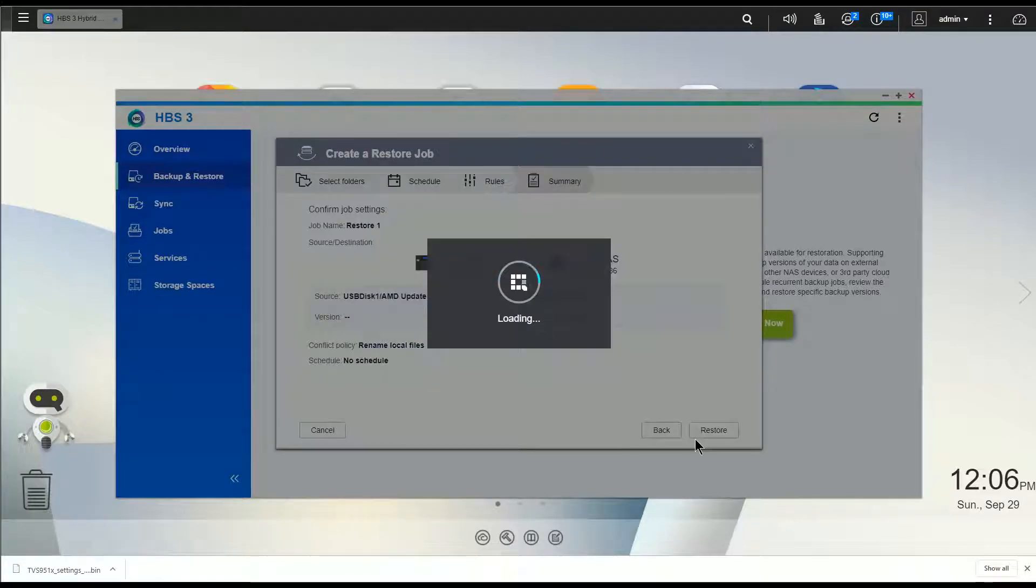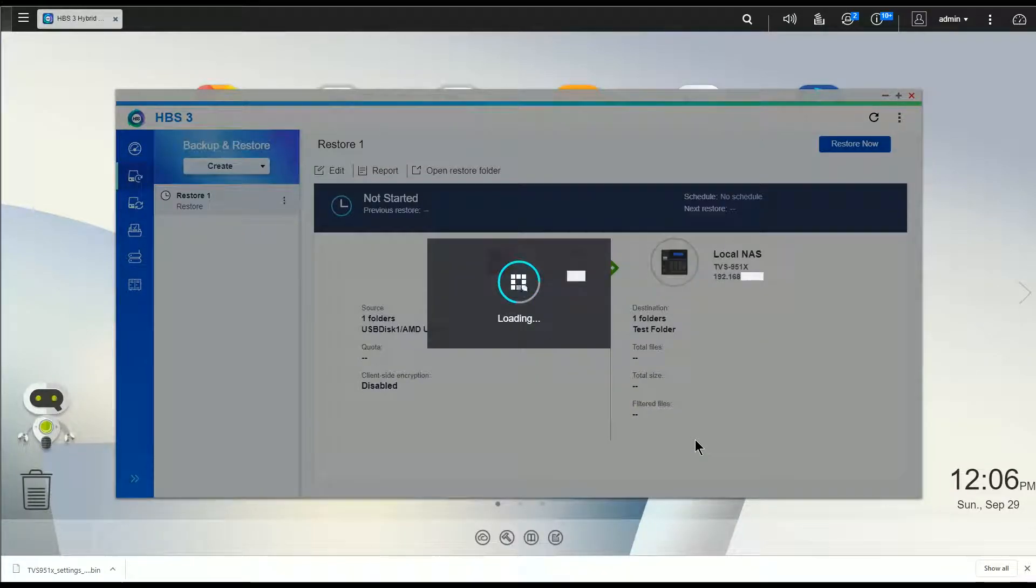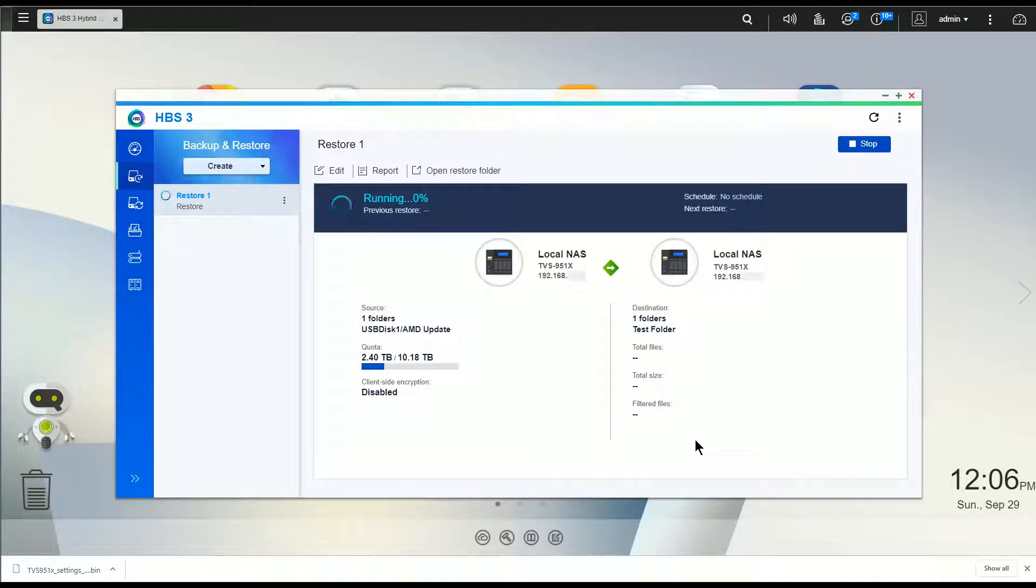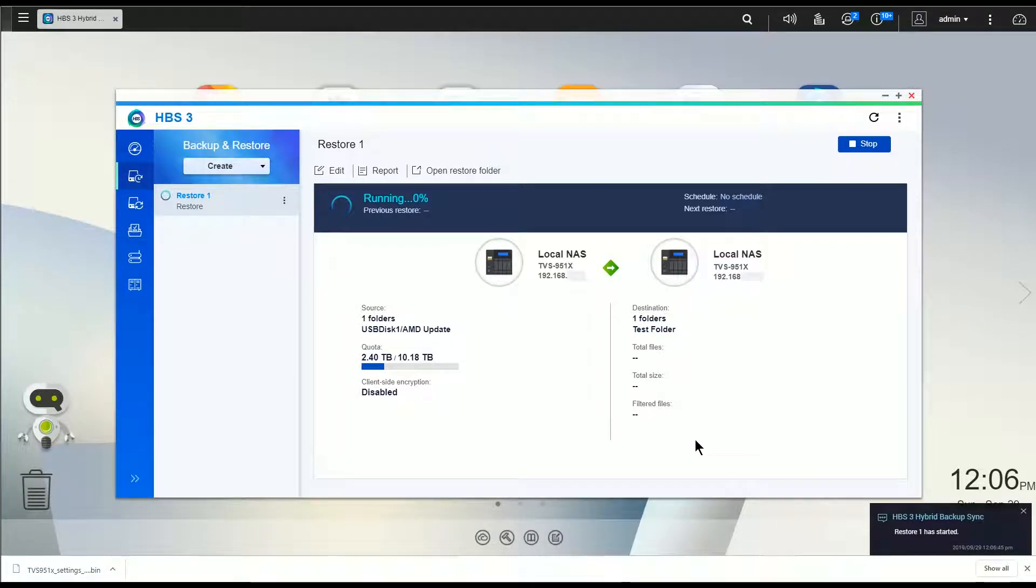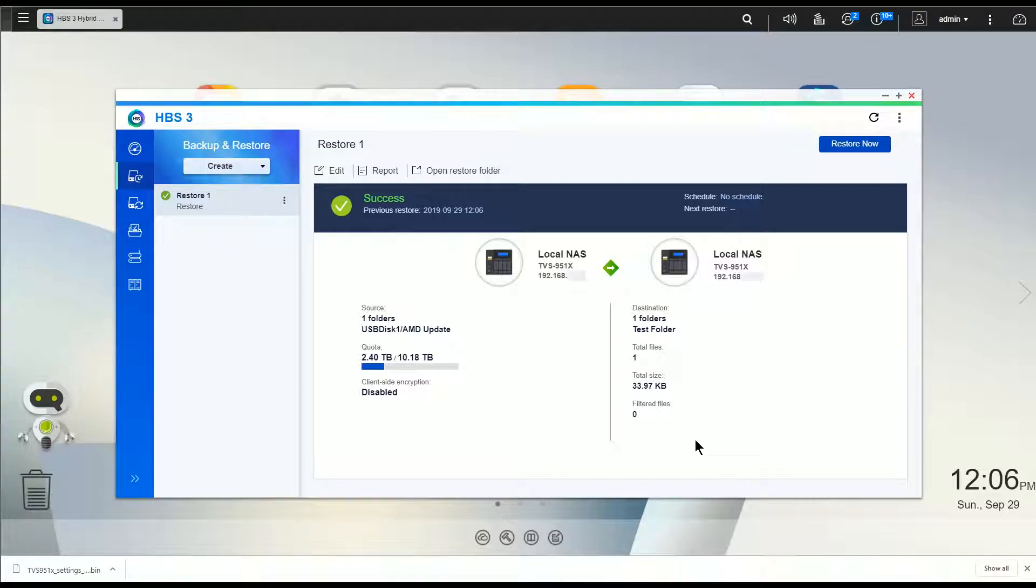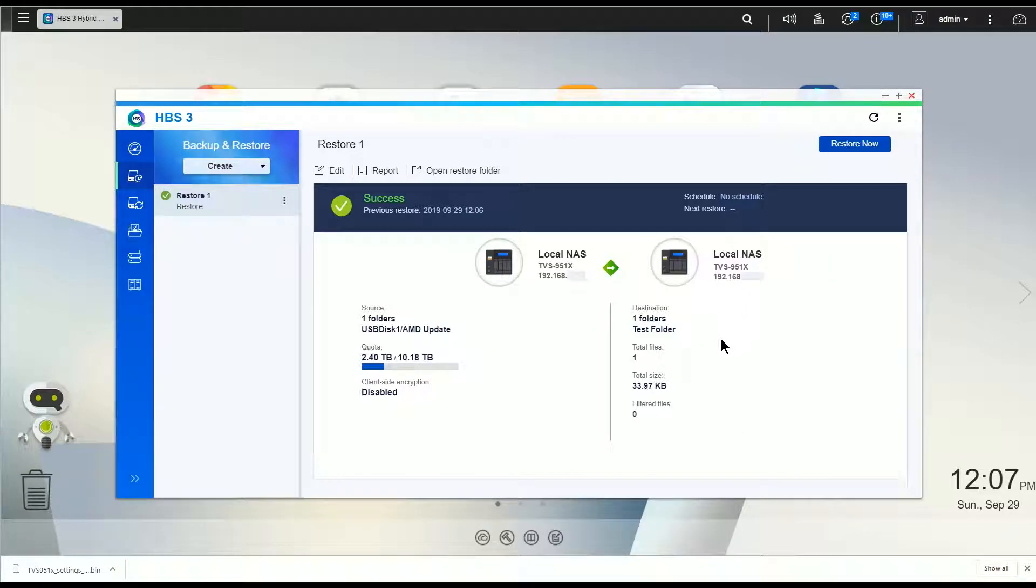Hit next. I'm going to have the option to restore now, so I click restore now, hit next, next, and restore. And so this job is going to restore some folders that were deleted from my NAS back to my folder of choice.